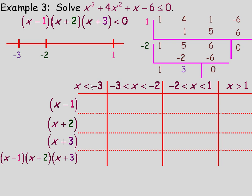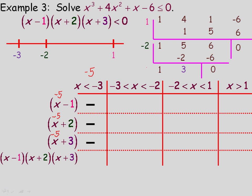For the interval below negative 3, I'll test negative 5. Negative 5 minus 1 is negative 6, so that factor is negative. Negative 5 plus 2 is negative 3, so that factor is also negative. Negative 5 plus 3 is negative 2, so that factor is also negative. We have a negative times a negative times a negative, and the product of three negatives is negative.